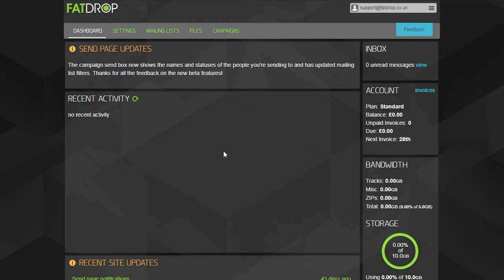When you log into your account, you will be greeted with your dashboard. Here in the middle, you will see all the recent activity on your campaigns, for example, when someone leaves feedback or downloads one of your promos.